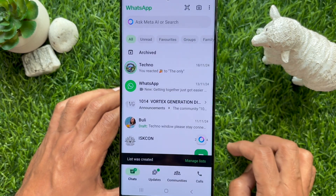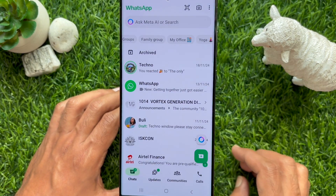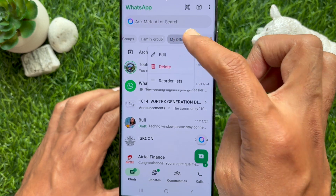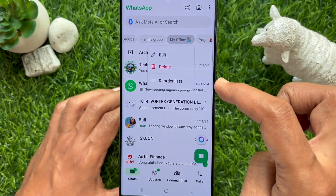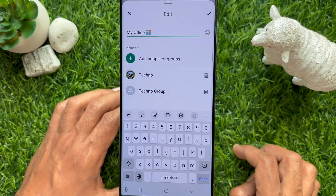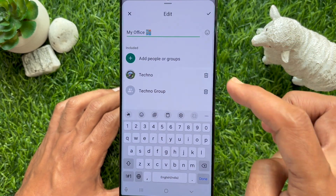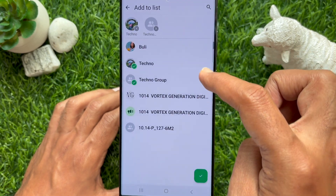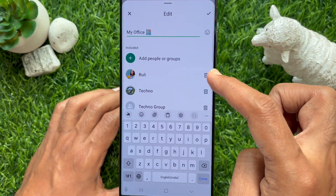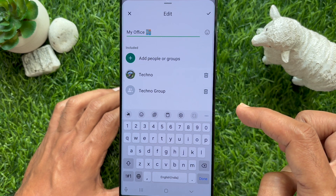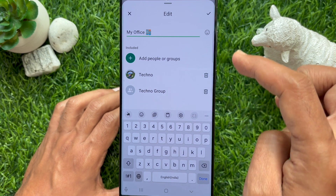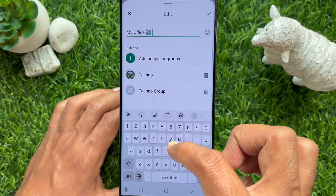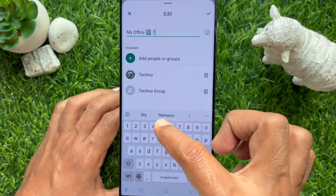To manage a chat list, long press on the list and then tap 'Edit'. From here you can add more people and groups, delete someone from the list, or rename your newly created list.